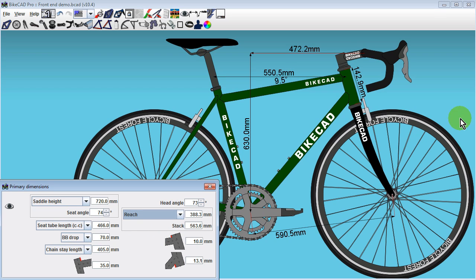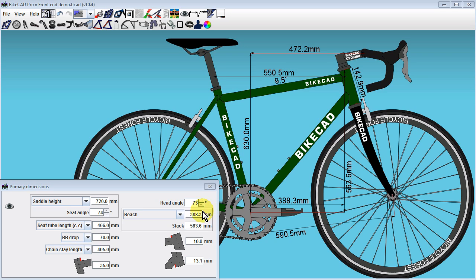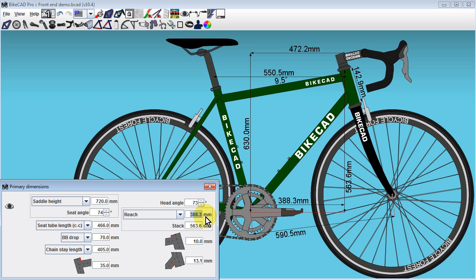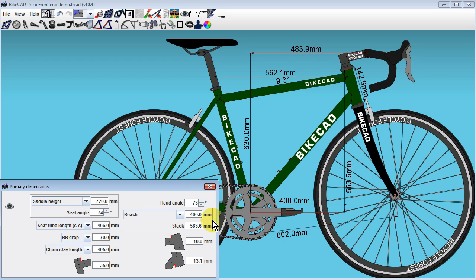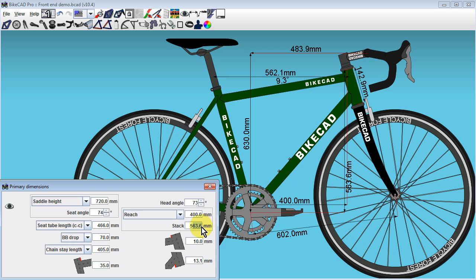New in BikeCAD version 10.5 is the option to specify stack and reach values for the frame. Stack and reach are defined as the X and Y coordinates of the top edge of the head tube measured from the bottom bracket. As with the other input options just discussed, choosing the stack and reach option will allow for direct control over stack and reach.